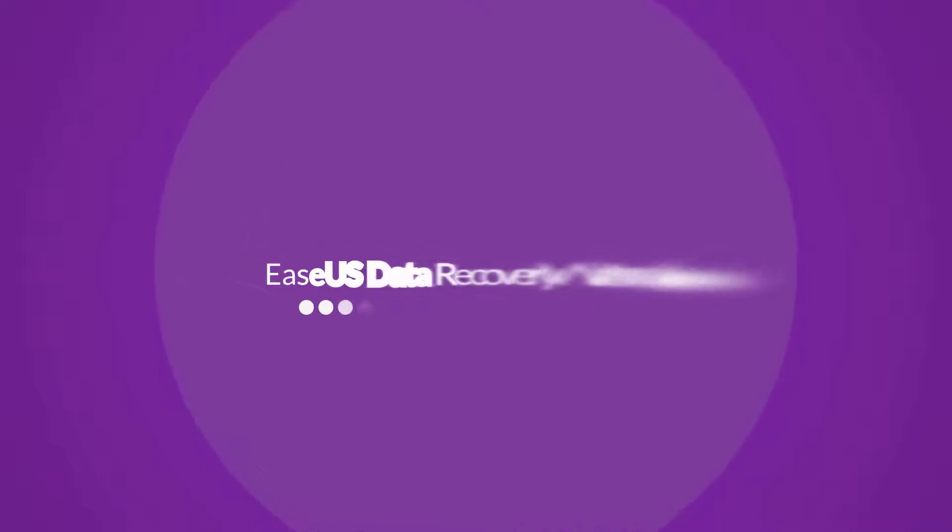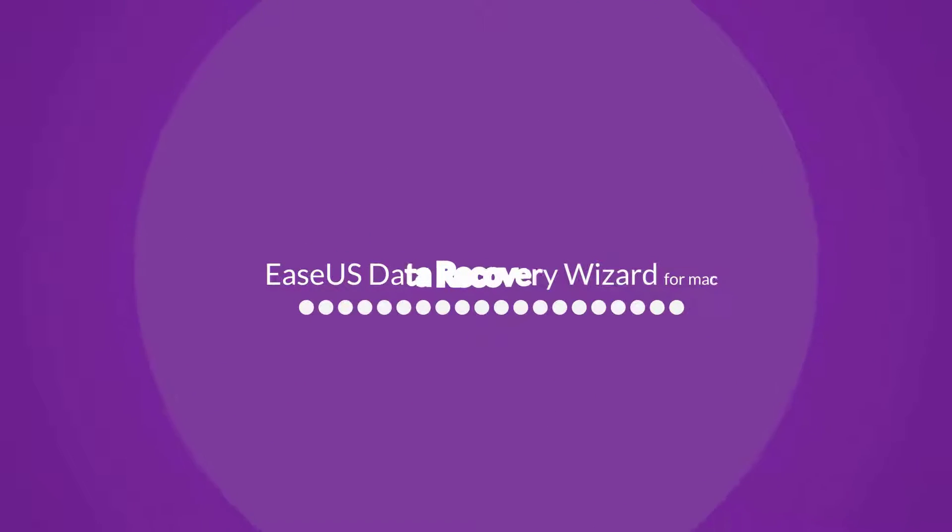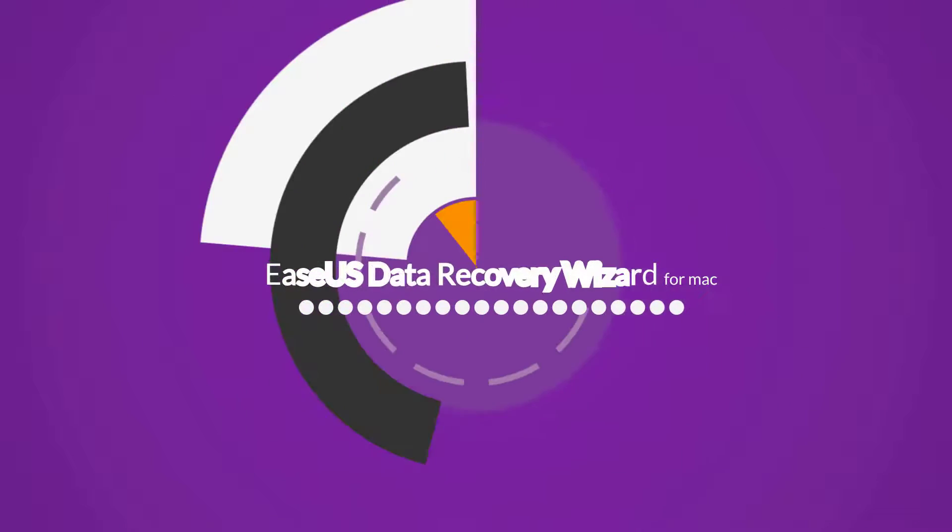EaseUS Data Recovery Wizard for Mac is a comprehensive tool used to recover lost data on Mac computers.